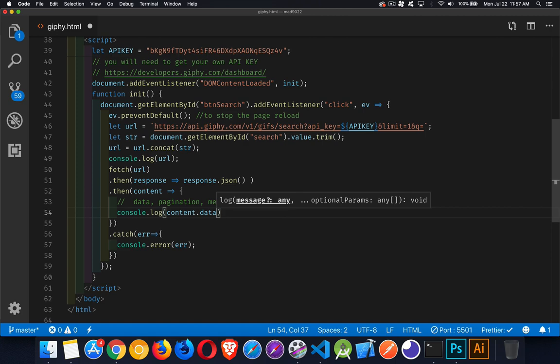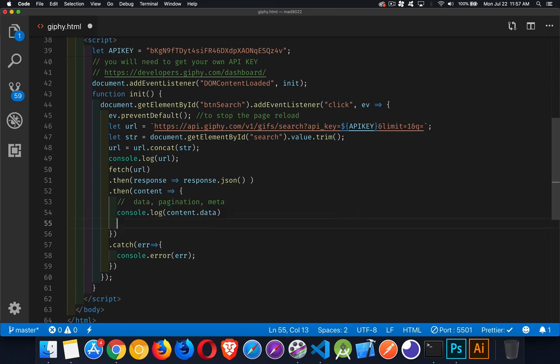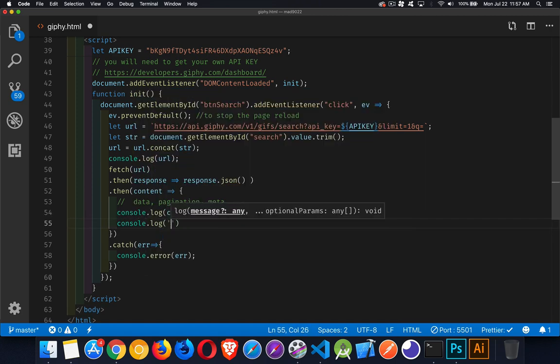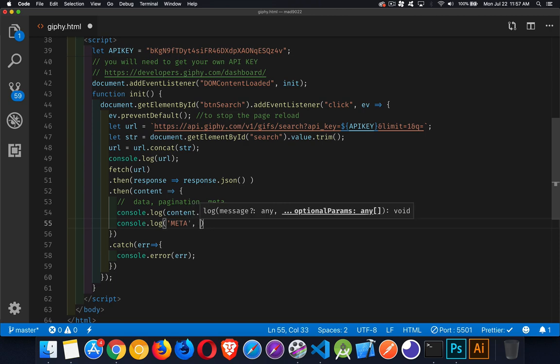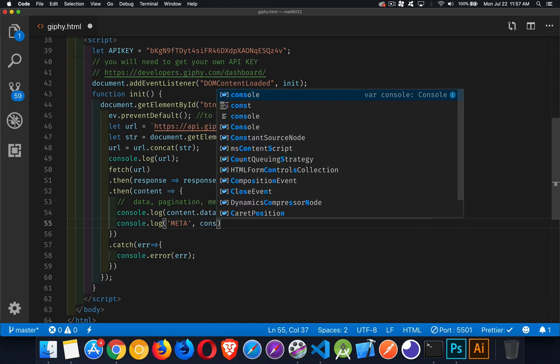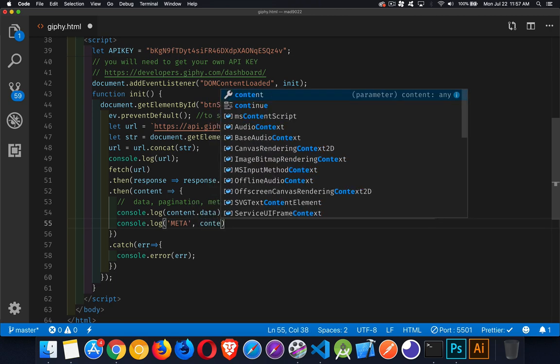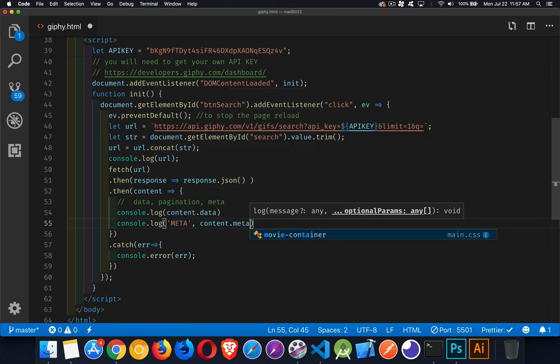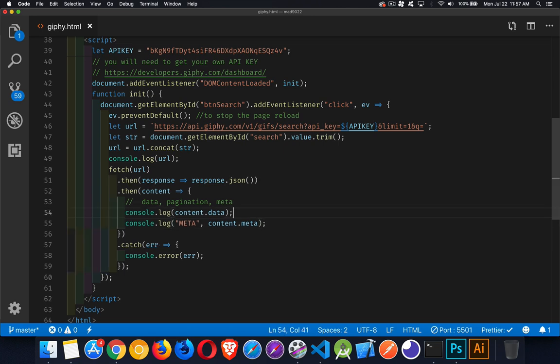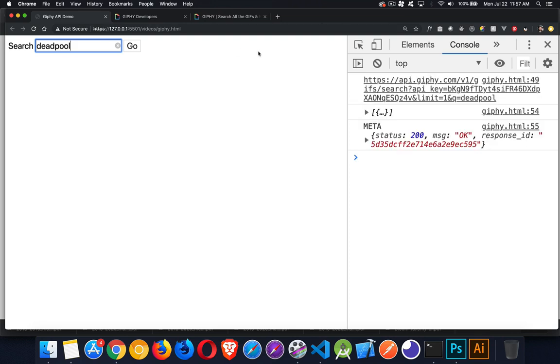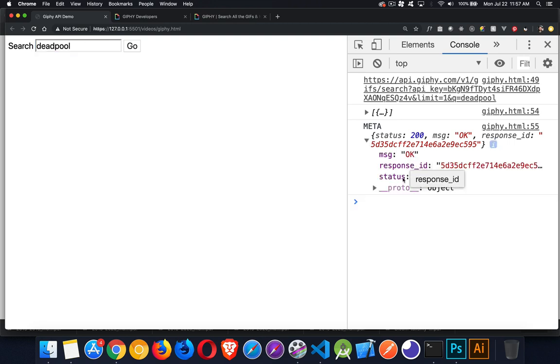We can write those out. So console.log content.data, console.log content.meta. Let's save that and take a look. I'm searching for Deadpool again. Here we go. There's the meta information—as you can see there's not a lot inside of here. The message is okay, the status is 200, that's good enough, that tells us that everything worked.